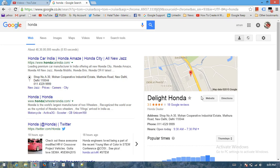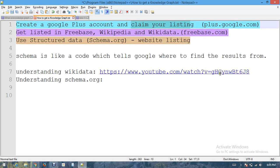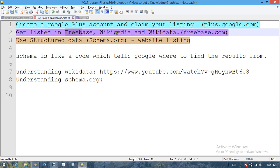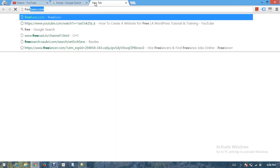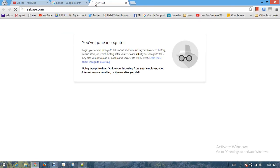Number two: get listed in Freebase, Wikipedia, and Wikidata. These three are the resources of Google from where Google picks the information. Freebase is a third-party website available on freebase.com. This is like a knowledge base of Google.